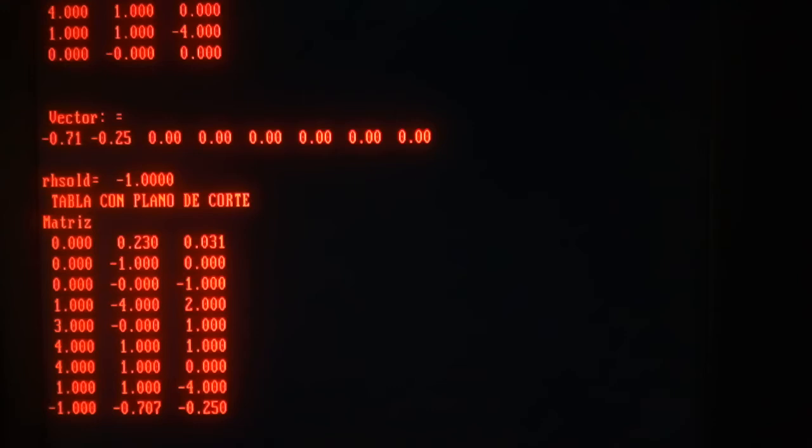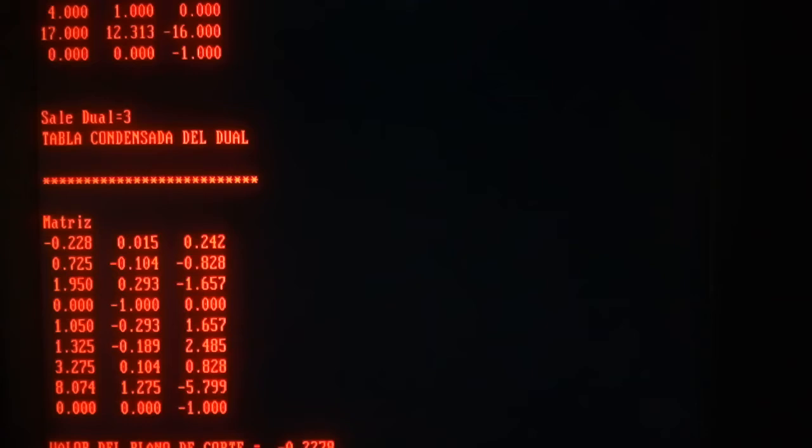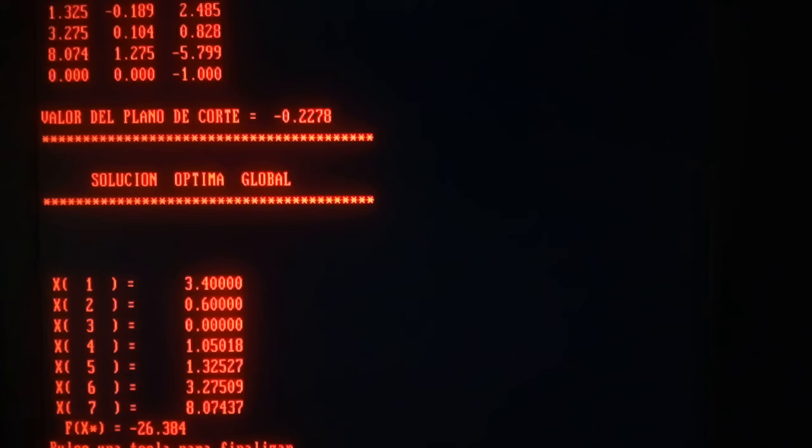Okay, the cutting plane has a value of minus 0.2278, so it's less than or equal to 1, telling us that we are finished. This is the global solution. The optimum lies at the vertex 3.4 and 0.6 and has an objective function value of minus 26.384.